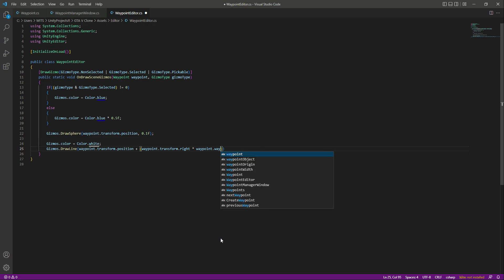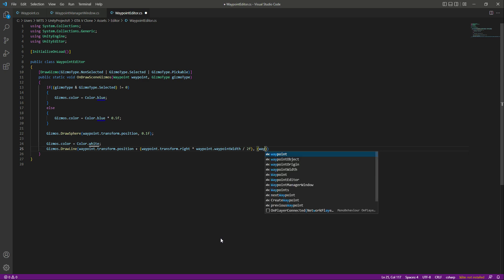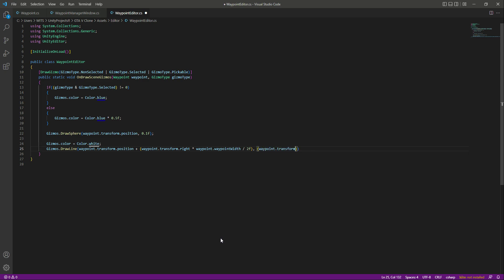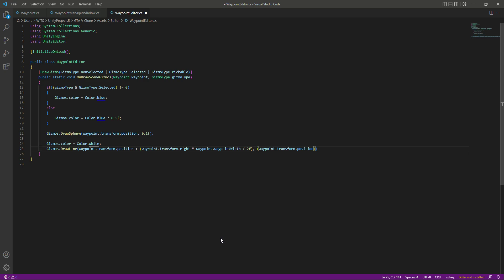We will say waypoint.waypointWidth divided by 2f. Then we'll add double quotes again, and in here we will say waypoint.transform.position.